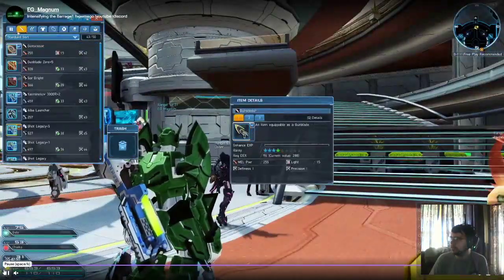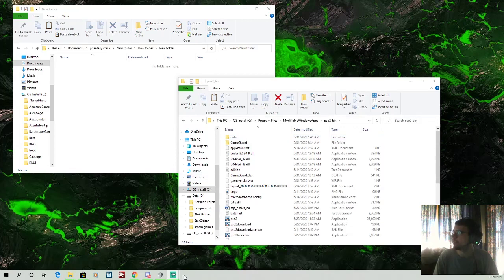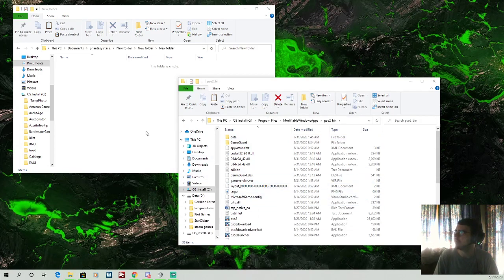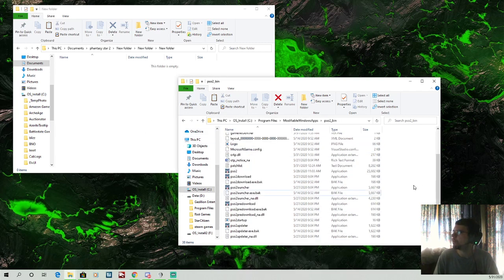So here we go. We're going to close down the launch client. Okay, launch client's gone. Okay, so here we go. We're in the files.